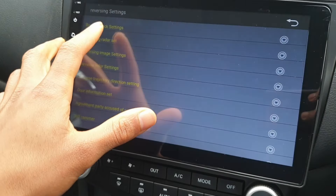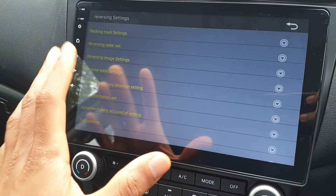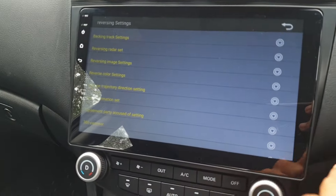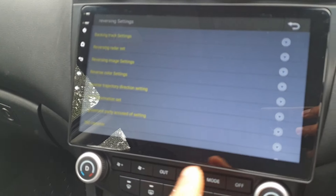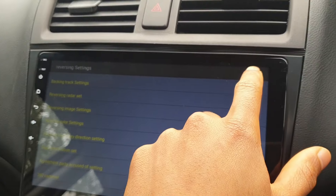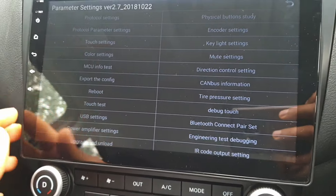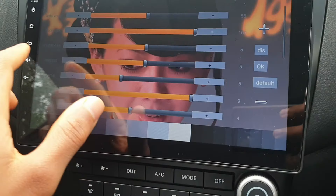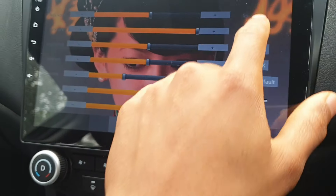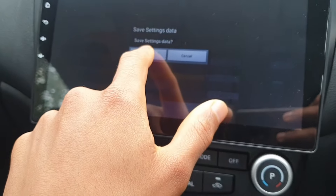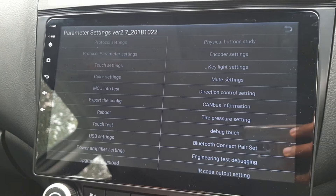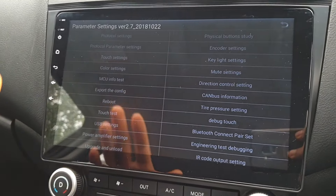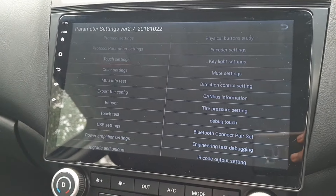For example, I'll cover the protocol settings later in the video in regards to the climate control. You can go to your color settings and adjust how you want the display to look. Quick word of caution: make sure you take note of all the factory settings.